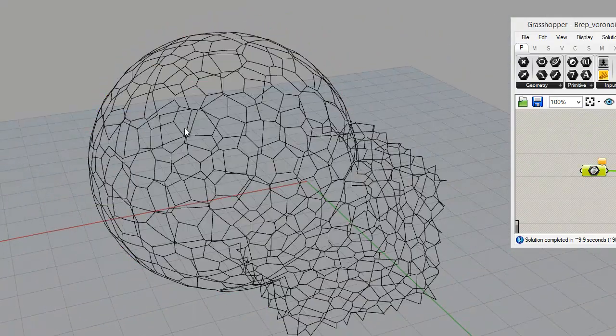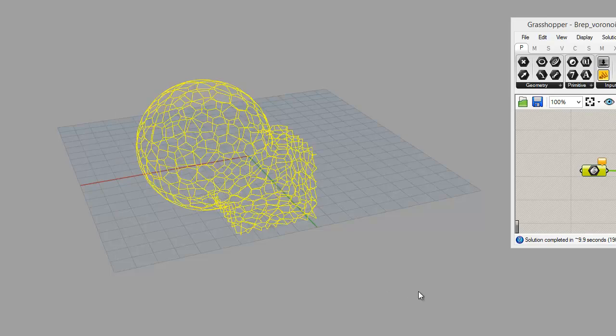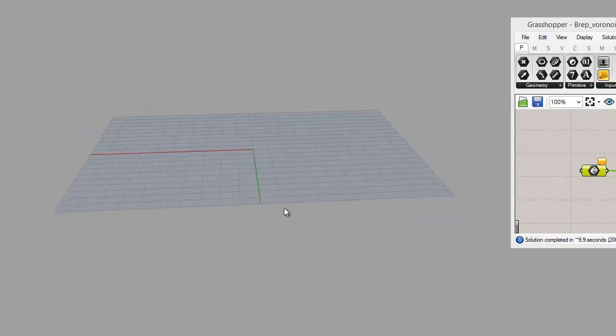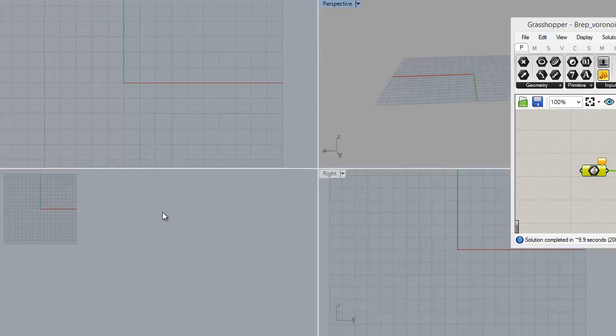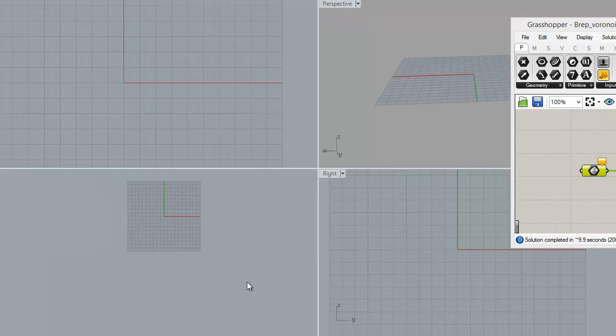Just dump it, just dump the curves. Alright, and let's start with something new. I don't know, let's create a sphere.